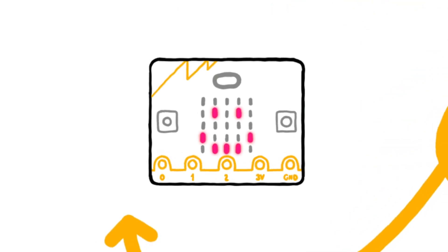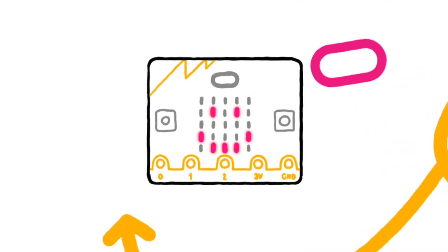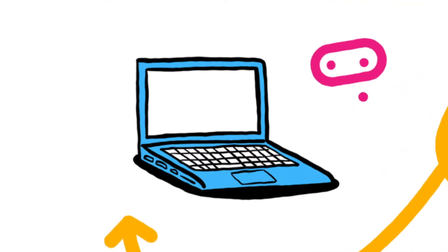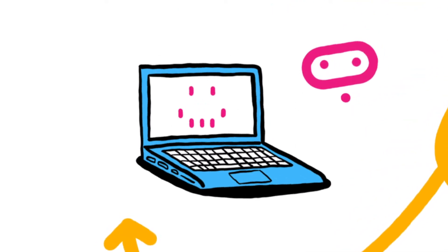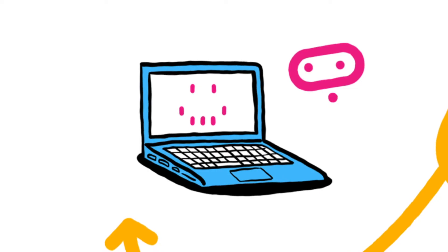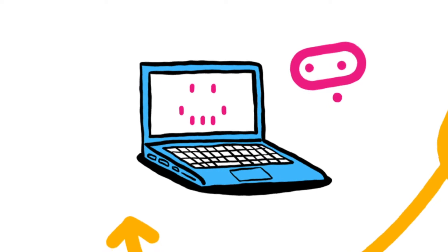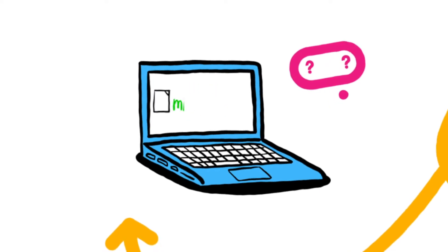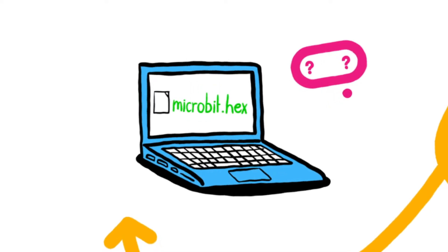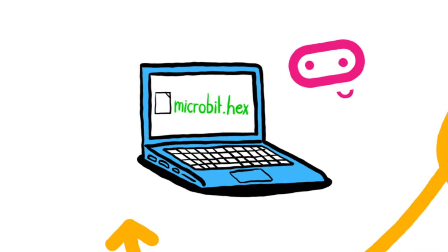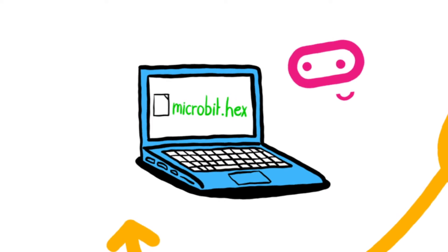The micro:bit is a piece of hardware, a tiny pocket-sized computer. To make it work you have to tell it what to do by writing a computer program. Programs are called software.